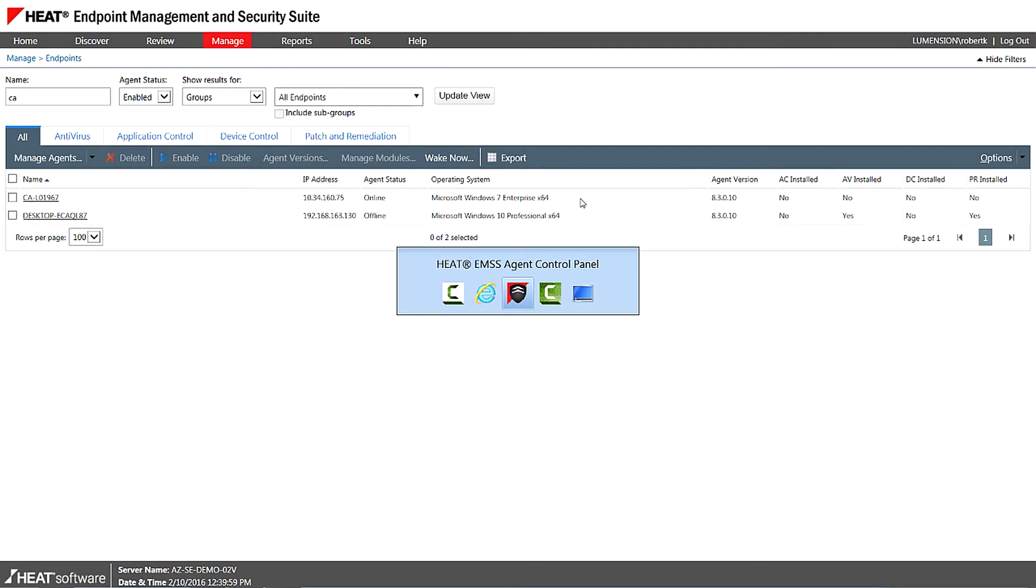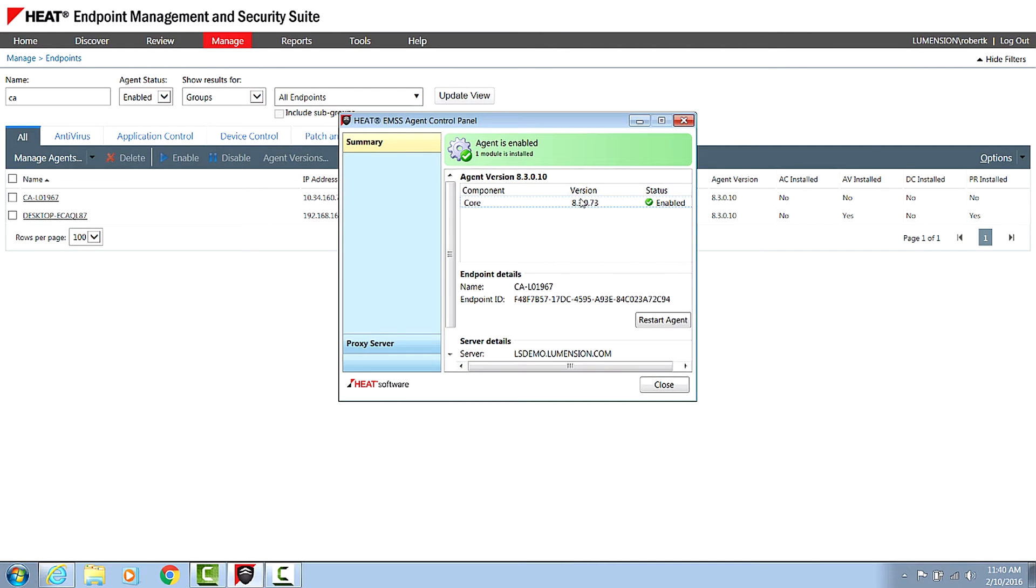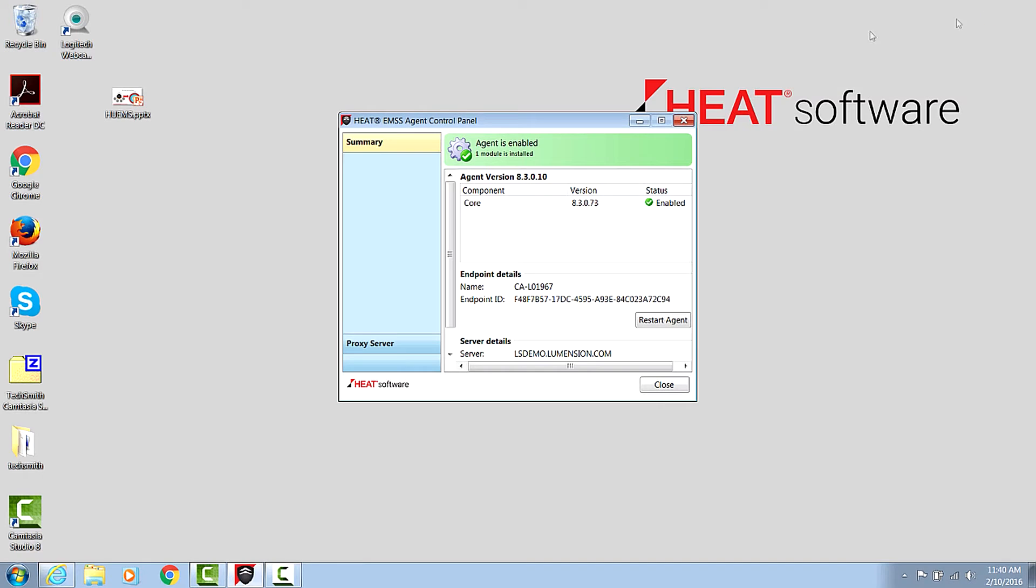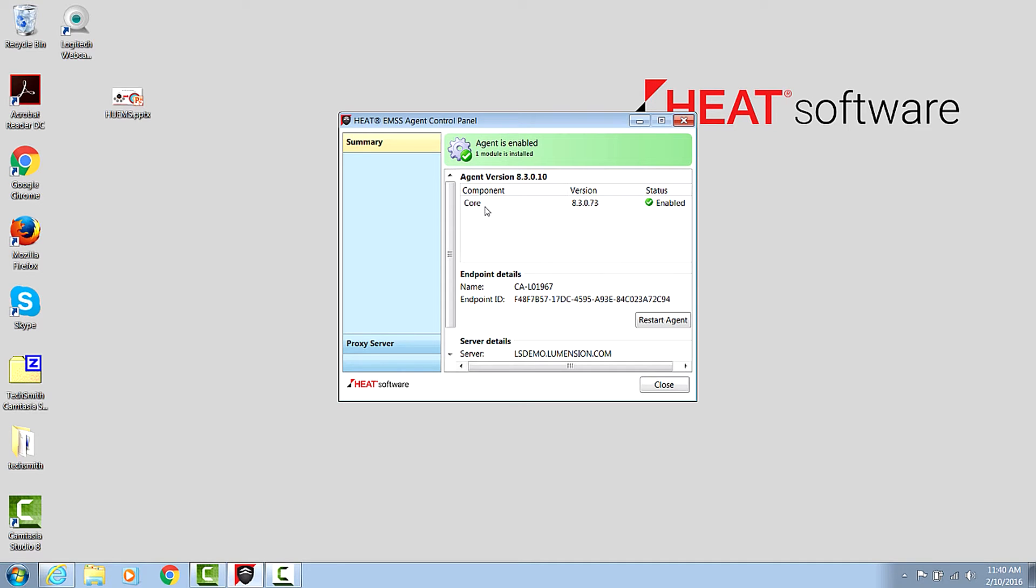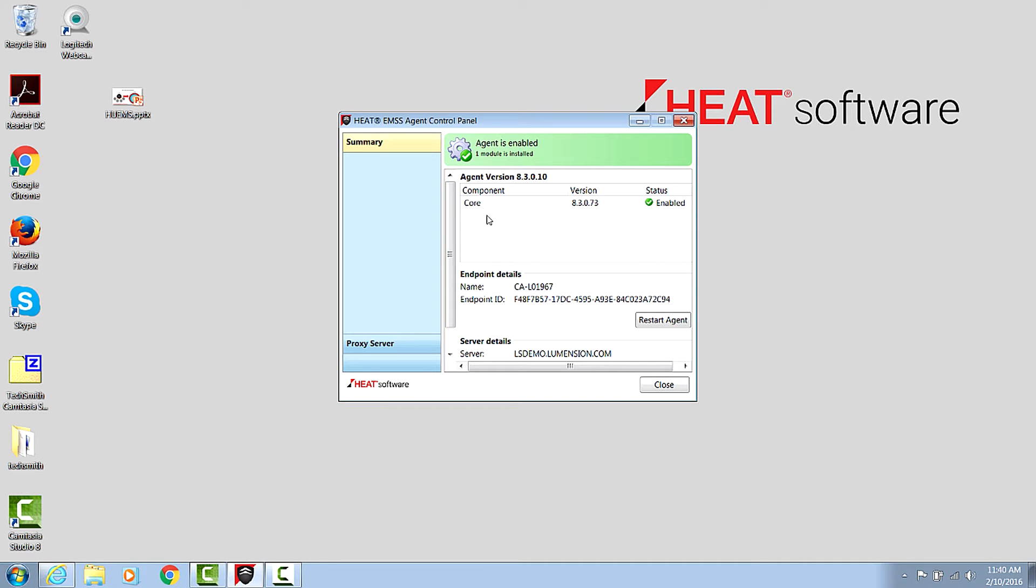So when you install the agent, do all the modules get turned on by default? No, not at all. So I've just flicked to the agent control panel here on this laptop. We can see that the core agent is installed. That's responsible for the communication and registration back to the server. It's then also responsible for adding on the modules that the customer requires. So we actually minimize the agent footprint. We only deploy the components that are required for the capabilities the customer wants to put in place.